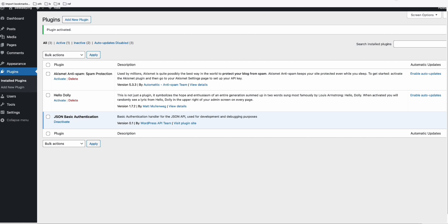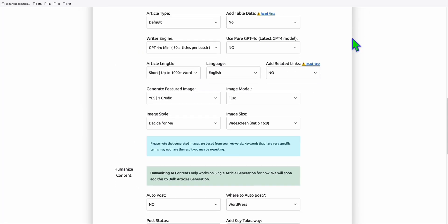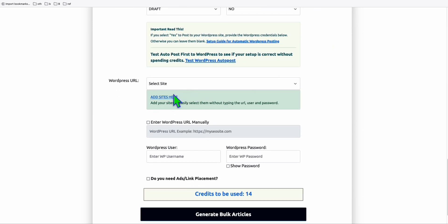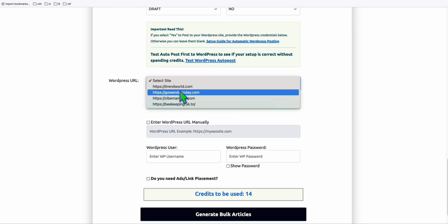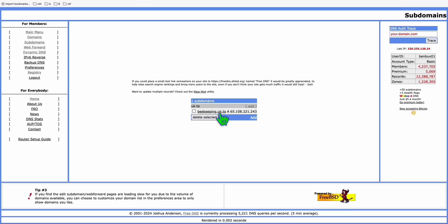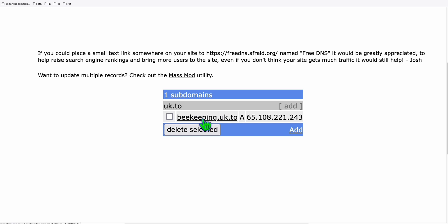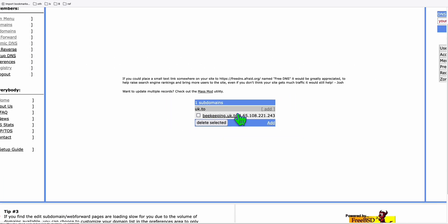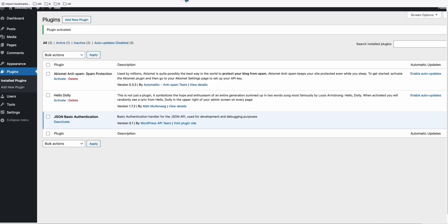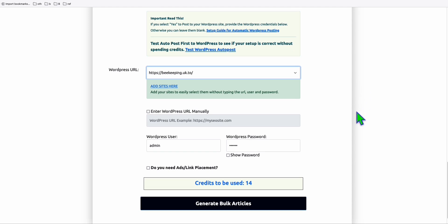Now you can go back to Article AI Generator and continue generating the articles you selected using SEMrush. Before that, you can add your site — in my case I already added my sample site, beekeeping.uk.2, which is a demo WordPress site using a free DNS. Let's go ahead and generate these new articles to be added to your WordPress site.